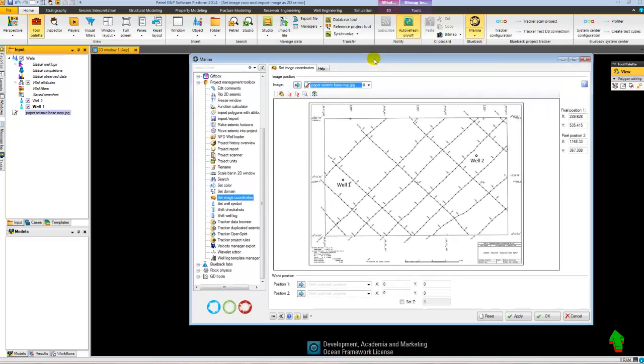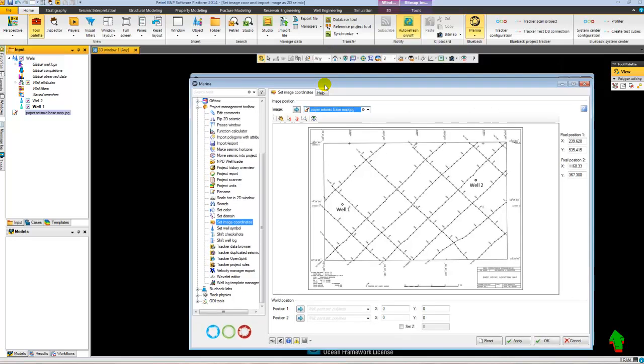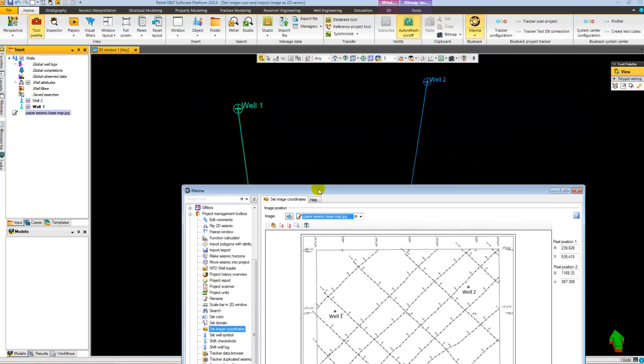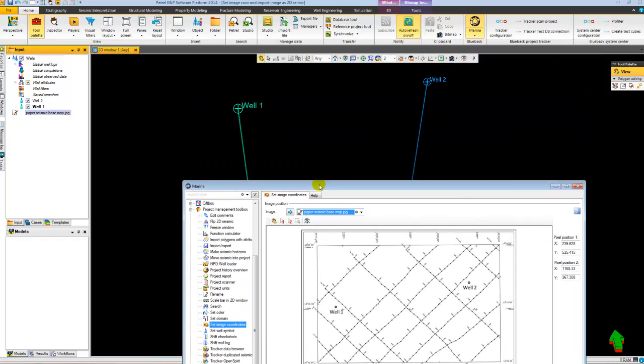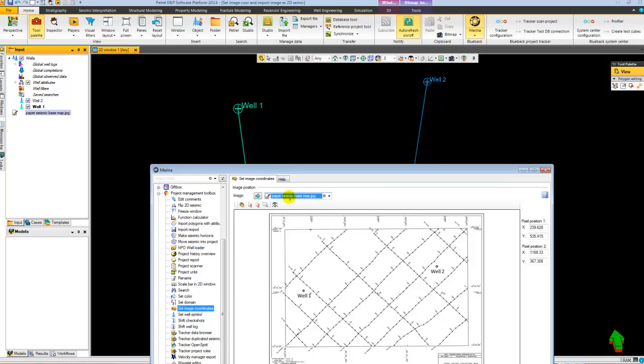Then I need to select two points that are located in my Petrel project and on the map as well. So I've got my two wells, well one and well two in my Petrel project, and I've got my well one and well two drawn on the map as well.